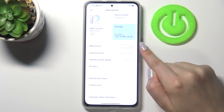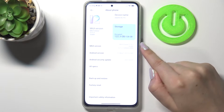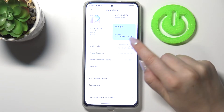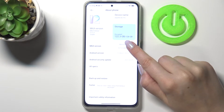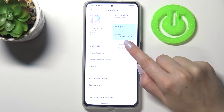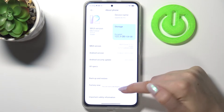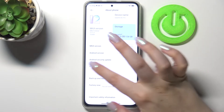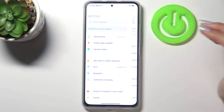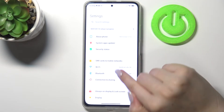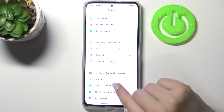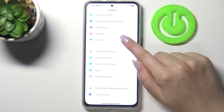Now let's find the MIUI version, which is right here. All we have to do is simply keep tapping on it until we see that we are in developer mode. Keep tapping and here we've got the confirmation, so we can go back to the general settings.